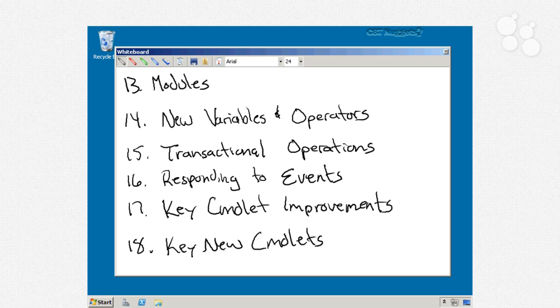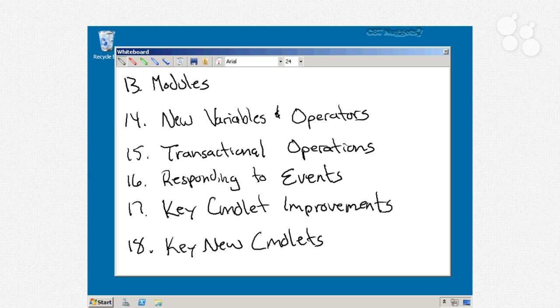Nugget 16 is where we'll talk about responding to events. An event is something that happens in the background on Windows. You move your mouse over a button and an event occurs. You click a button and an event occurs. But also lower-level things. You create a new file and an event occurs. We'll look at how PowerShell can register to receive those events and allow you to run commands in response to those events.